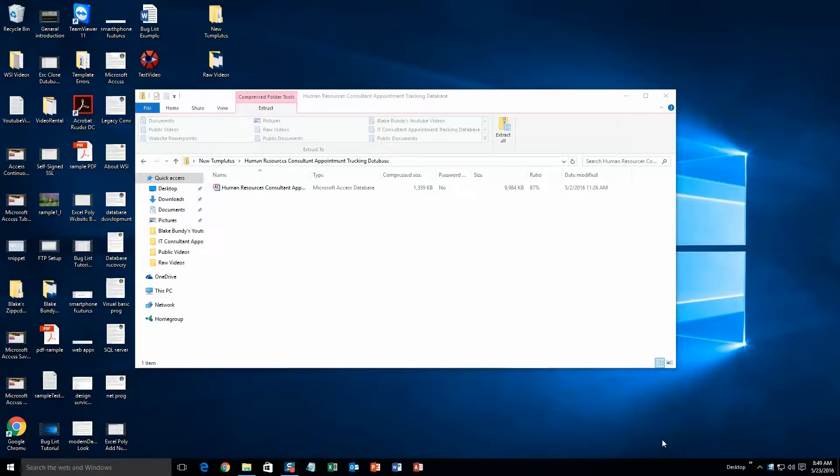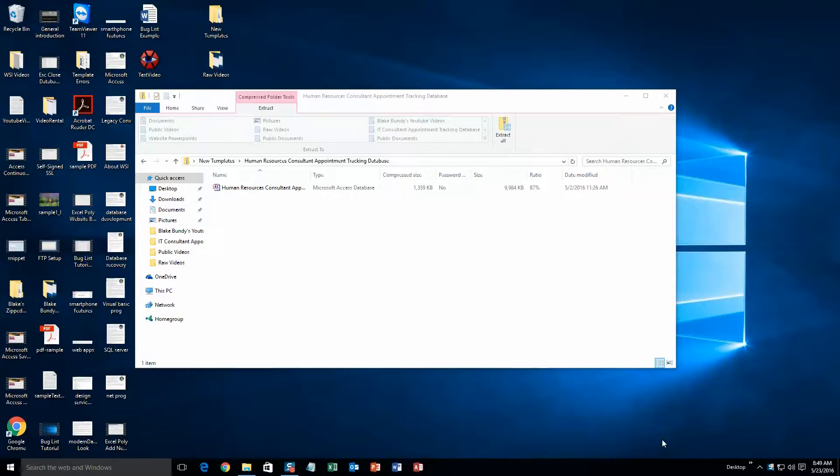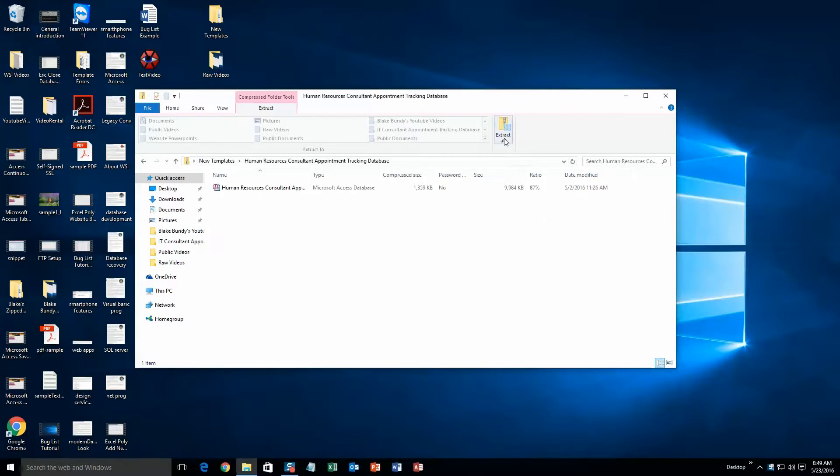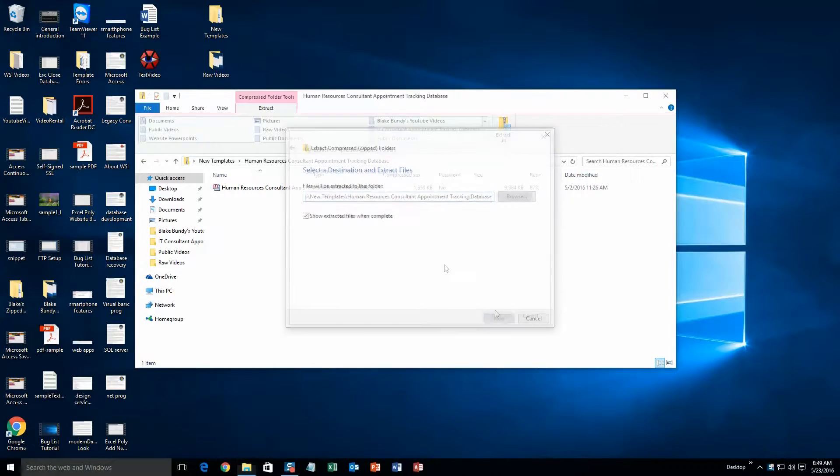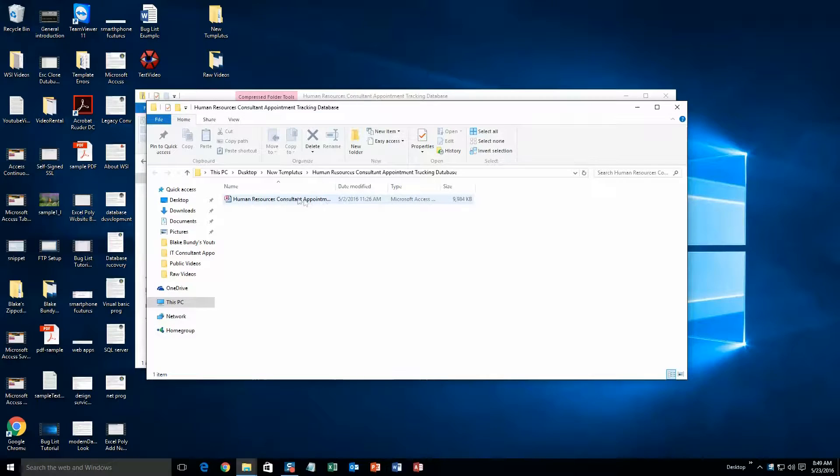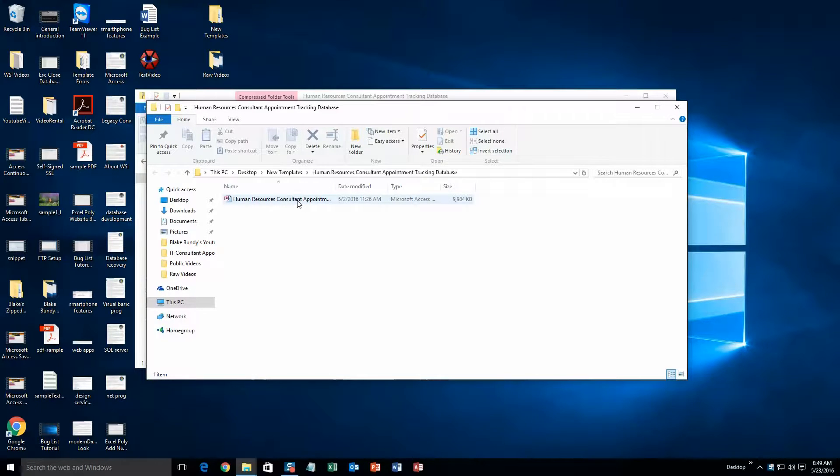What you will need to do is download the demonstration that correctly corresponds to the version of Access your computer has. Once the file is downloaded, go ahead and open it. Next you will need to extract that file since it is in a zipped folder. And now you will be able to open the database without any issues.